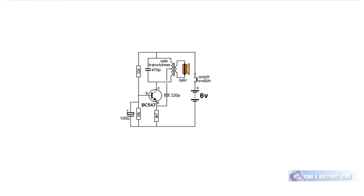Here's an example of where a transformer is used to match impedance. We have an oscillator circuit with a speaker, and before the speaker there's a laminated iron-core step-down transformer. The purpose of that transformer is to match the impedance of the transistor amplifier — which would be rather high — to the low impedance of the speaker, typically about 8 ohms. So transformers are used not just to transform voltage and current, but also to change impedance from one circuit to another.